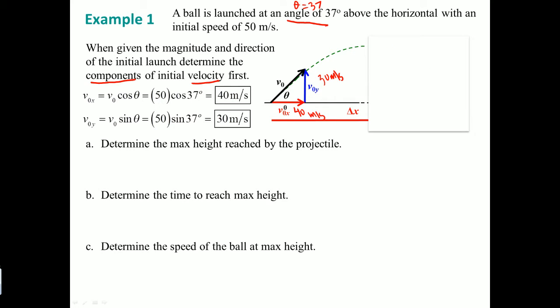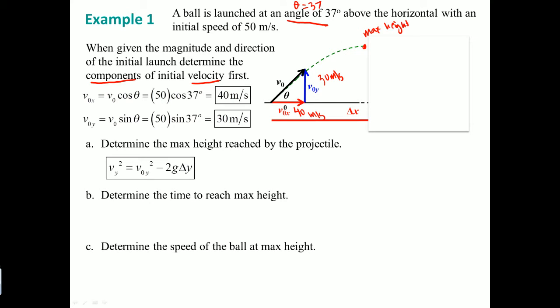All the questions in this example refer to when the object reaches maximum height. At maximum height, we block off the second half of the trajectory to solve variables more easily. Using the appropriate kinematic equation and plugging in the y-component values, we rearrange to find Delta Y equals 45 meters — that is the maximum height the object reaches.